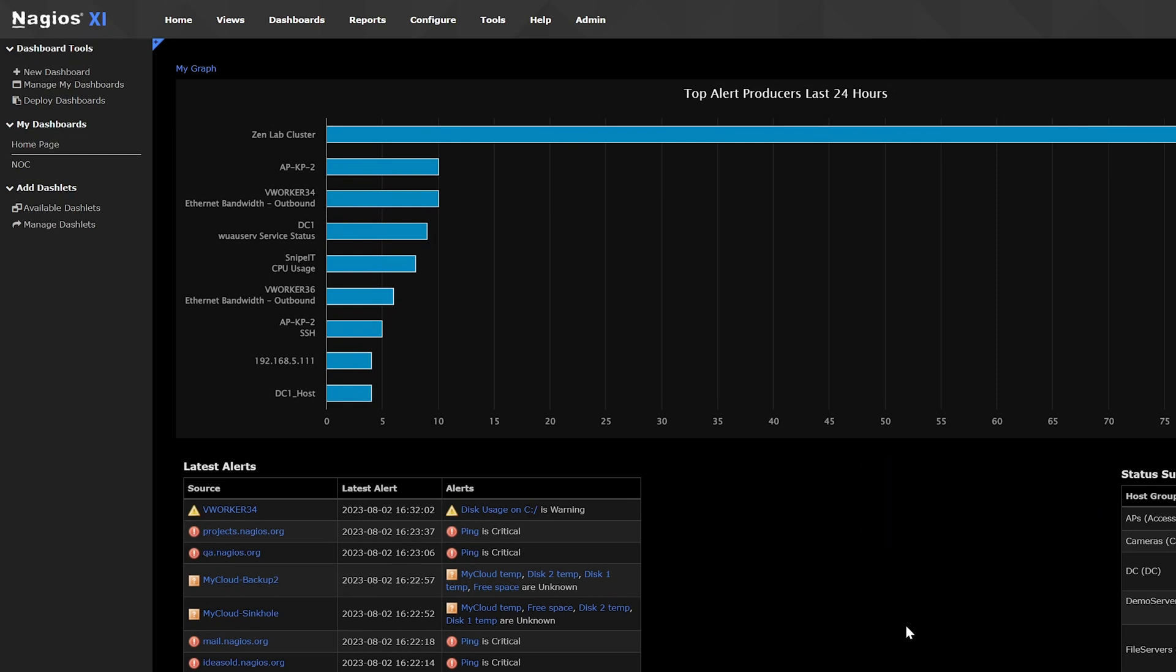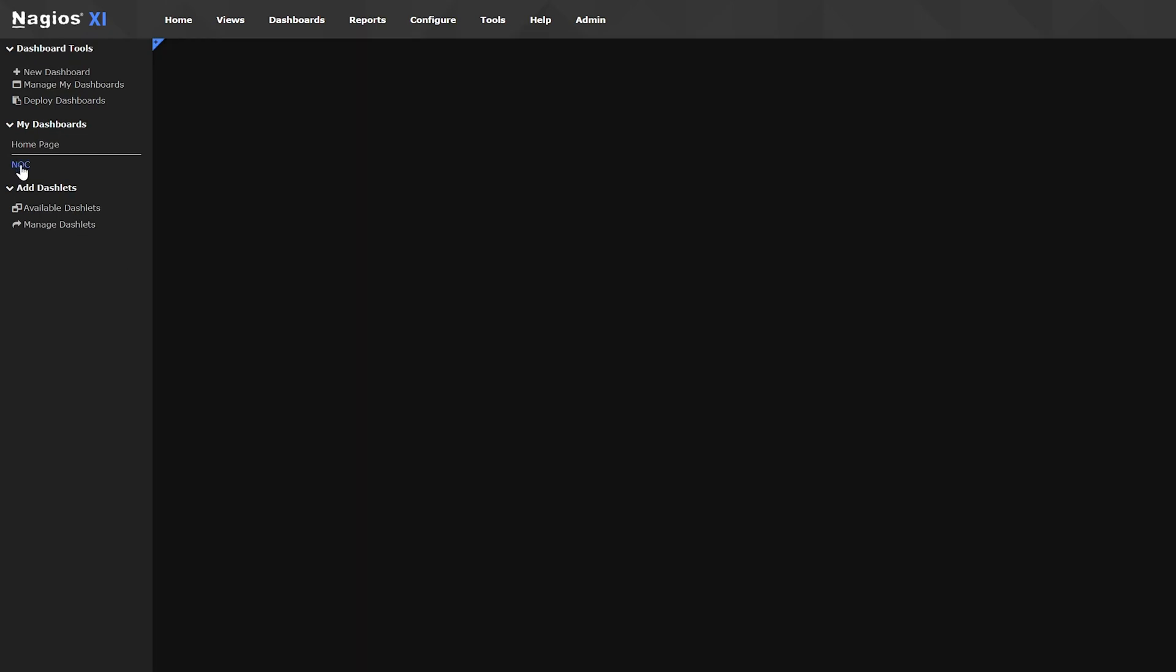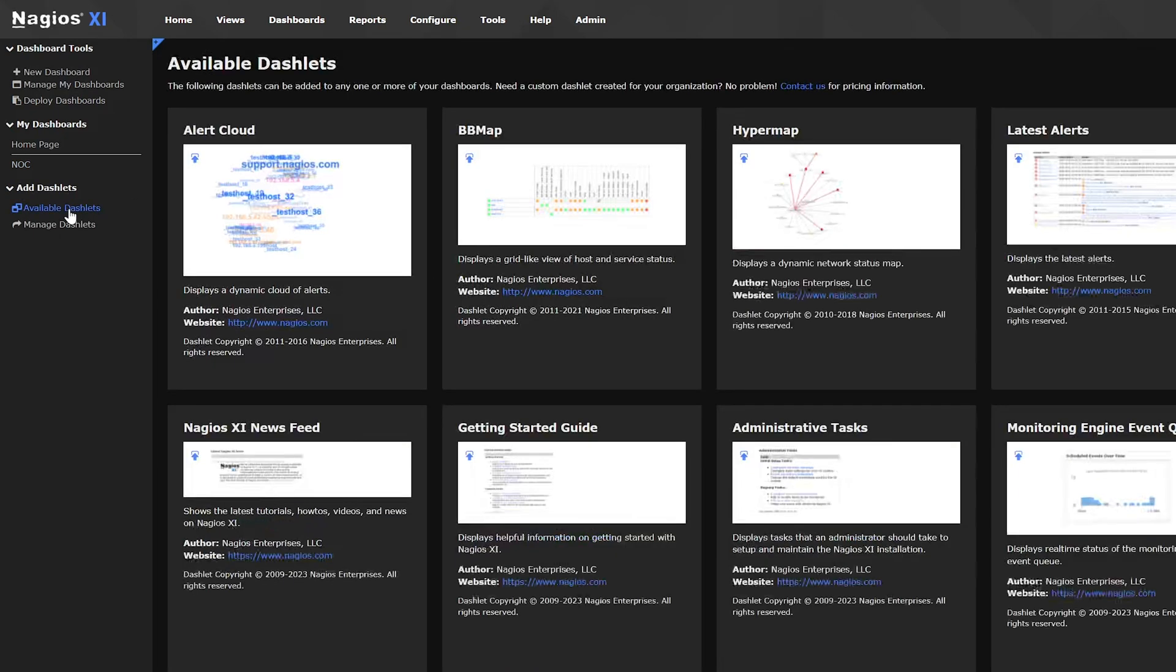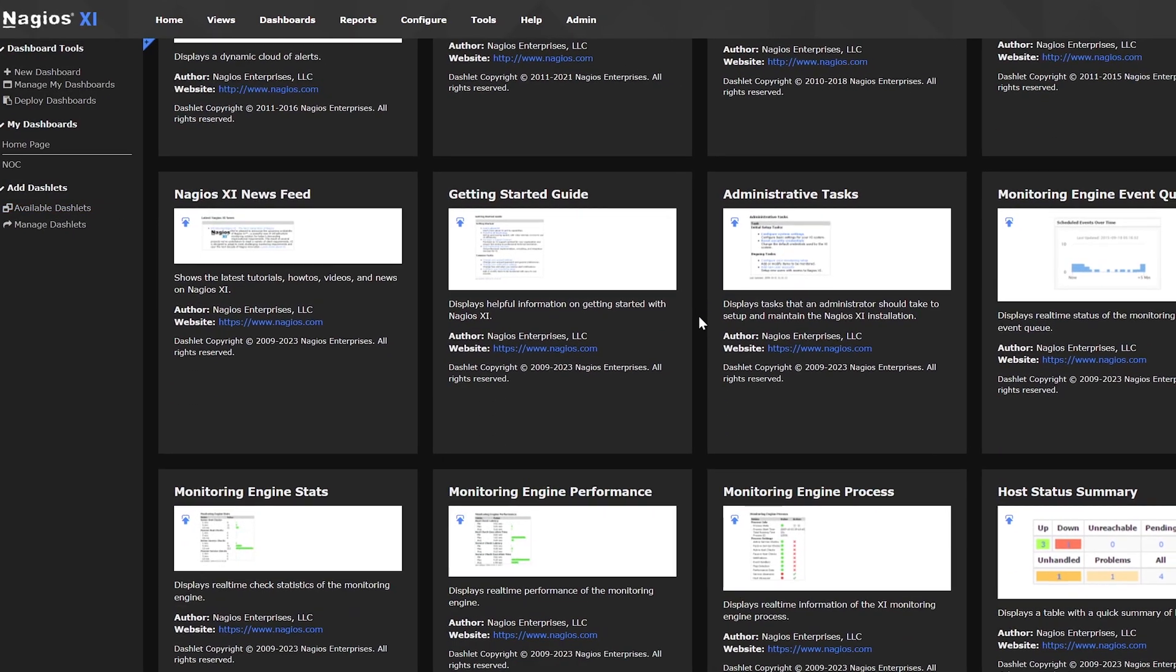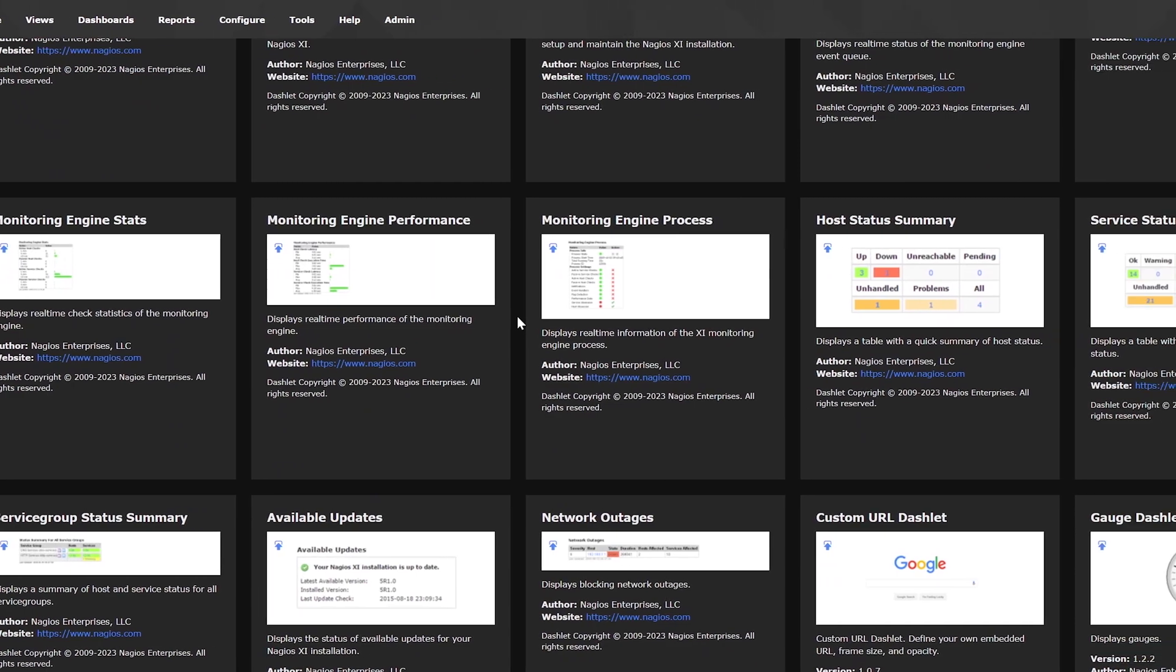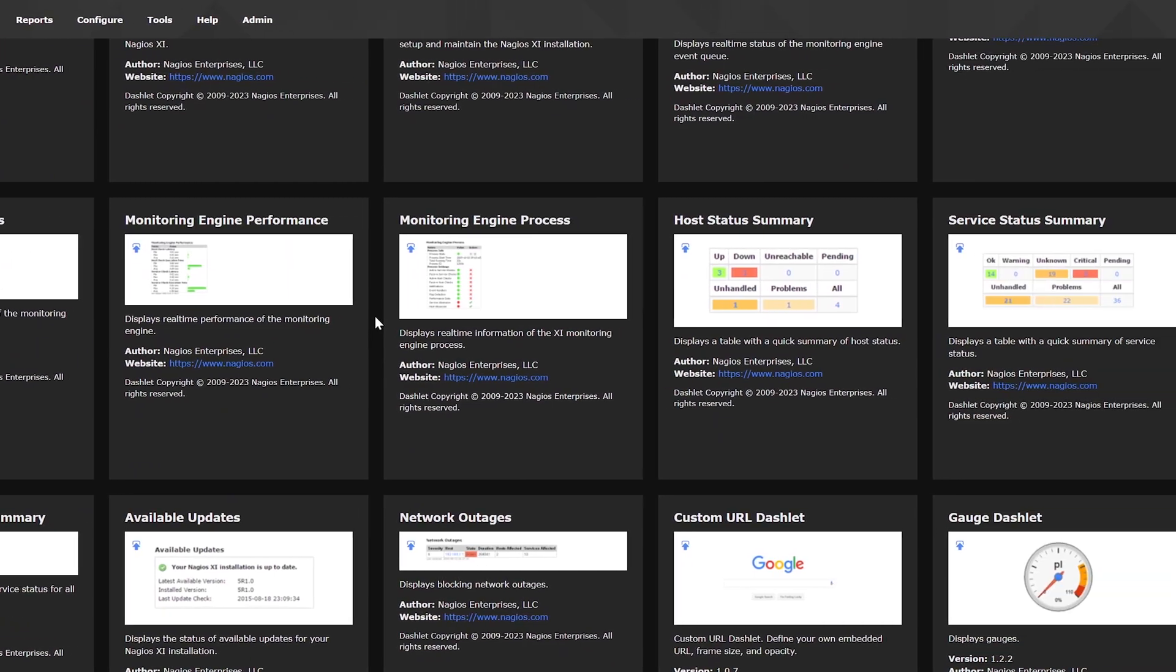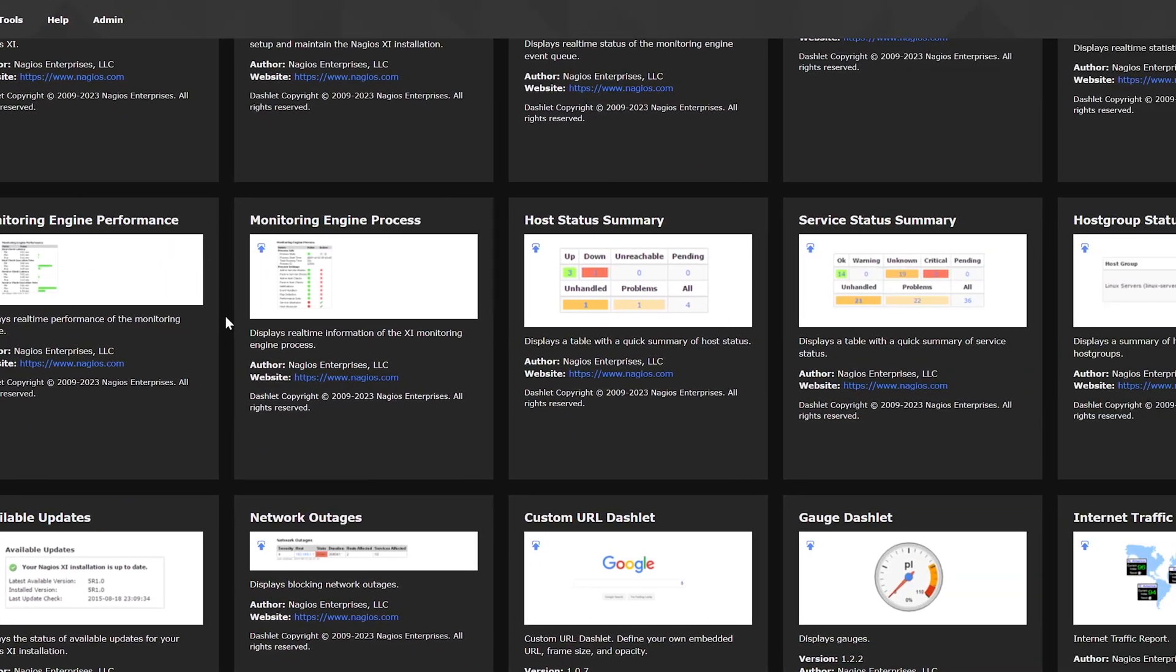Once you've added a new dashboard, it'll be empty. So, let's bring it to life and add dashlets. Click available dashlets on the left side of the page to find ready-to-use dashlets. You can also explore more dashlets on the Nagios Exchange by clicking more dashlets.